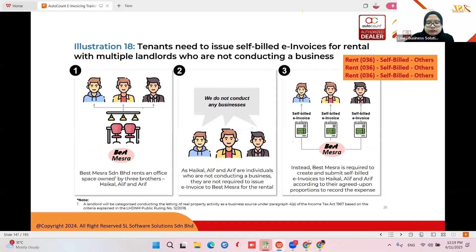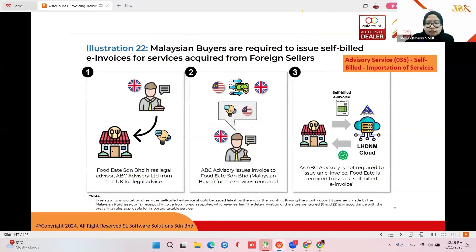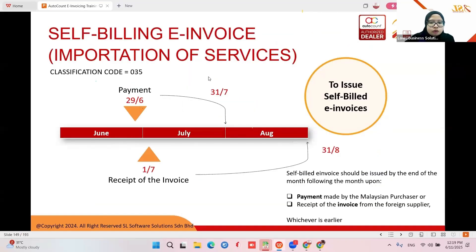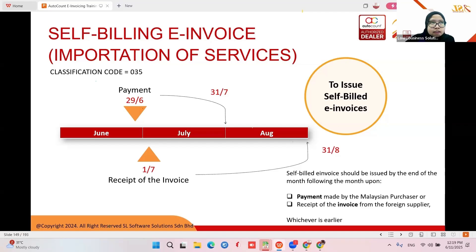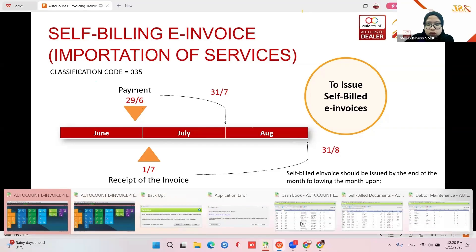If there are multiple owners, you need to submit a self-bill to each owner individually. For importation of services, you need to check the payment date and invoice date. The due date to issue the self-bill is one month after the invoice date or the payment date, whichever applies.